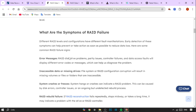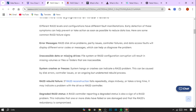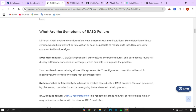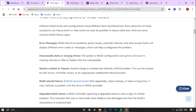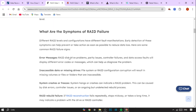RAID data recovery also supports business continuity. For many organizations, downtime is more than an inconvenience – it's a financial and operational burden. RAID data recovery minimizes the impact by quickly restoring access to essential data, helping businesses maintain productivity.